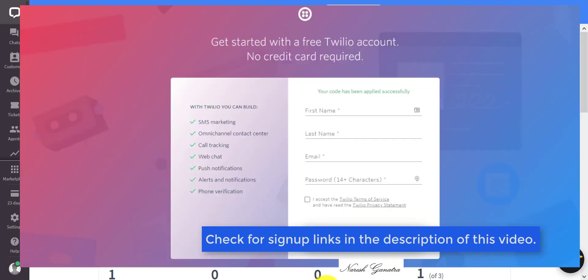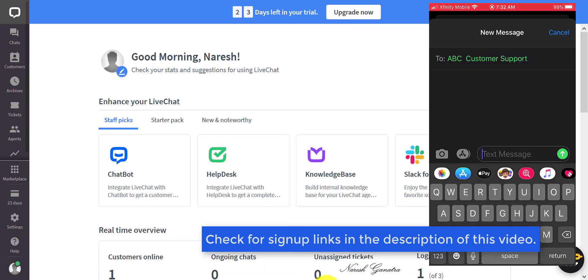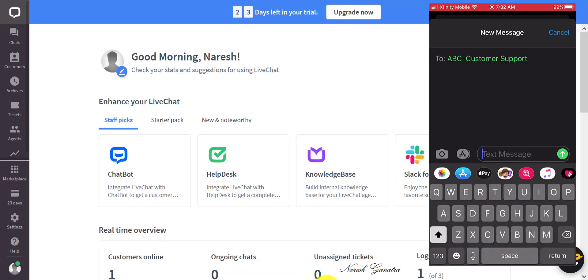We'll first take a look at a conversation between an agent and a customer, and then we'll get into the integration details.